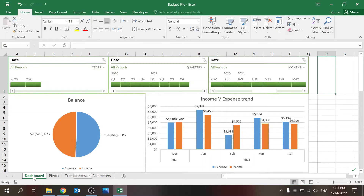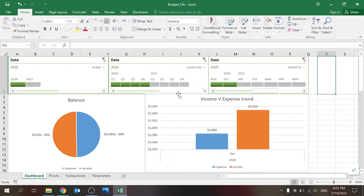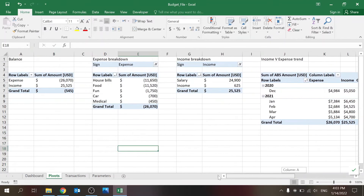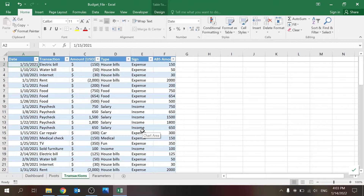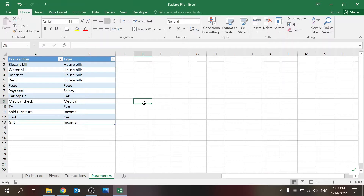Let's take a quick look at what we have here. We have the dashboard, which has some slicers so you can play with them and the information on the charts below will change. There's the pivots sheet where all the pivot tables that feed into the dashboard exist. You have the transactions sheet where you key in the data, and you have a parameter sheet.